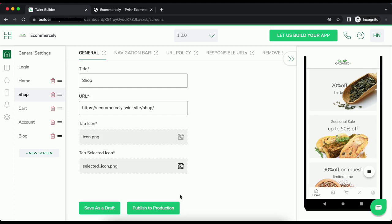Hi, everyone. Welcome to Twinya tutorial. In this video, I will show you how to use the responsible URL feature. When you have a set of different URLs that you want to open in one particular tab, you can use this feature.